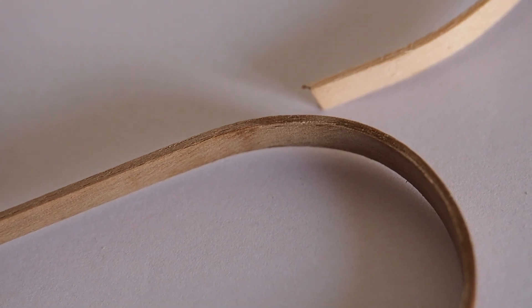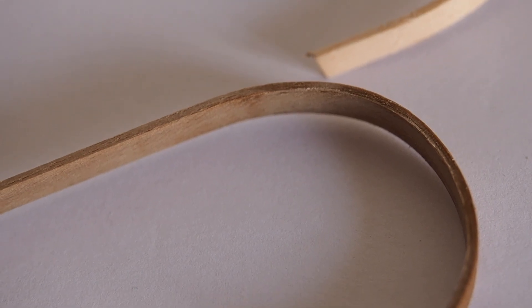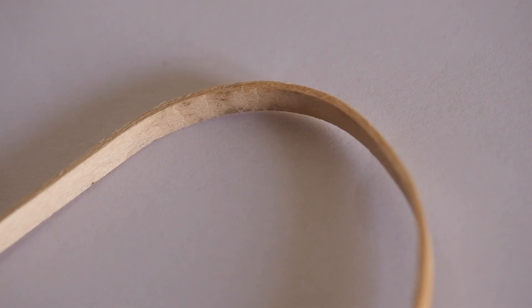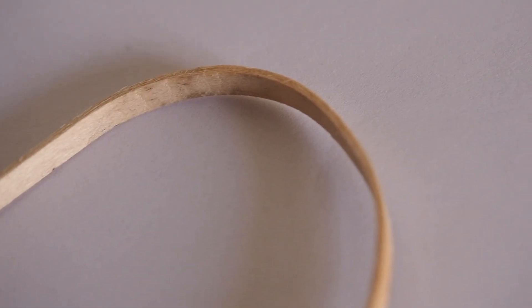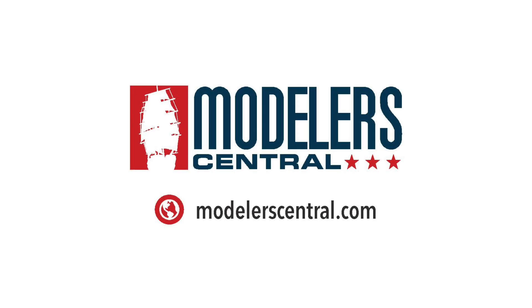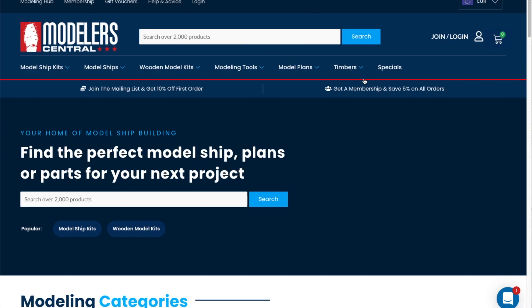In the second section of this video I'm going to show you the Amati Manual Bender, but right now I'm going to tell you about the kind sponsor of this video, Modeler Central.